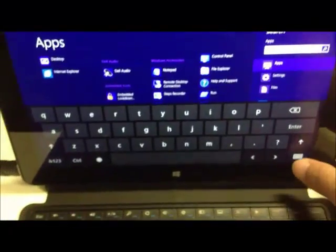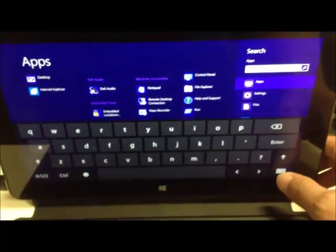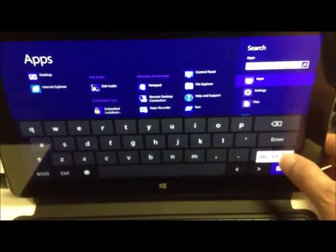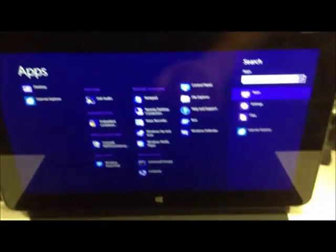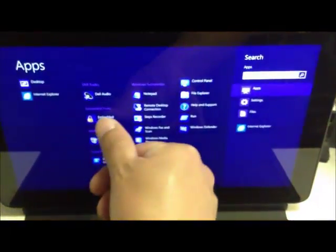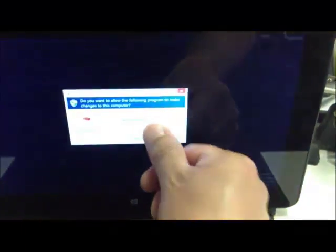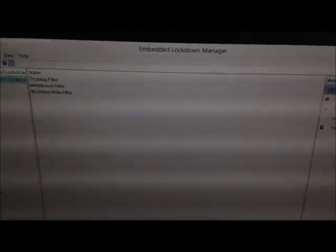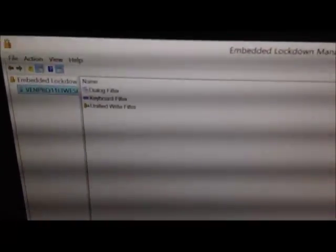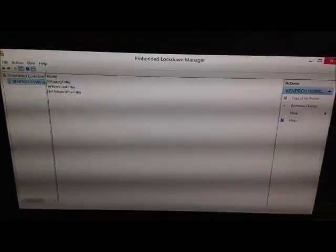If we go through and look at the features that have been loaded in, we see it's got the embedded lockdown features. This particular build has a minimal amount of features. We see Dialog Filter, Keyboard Filter, Unified Write Filter. These can be set up for a guest user.